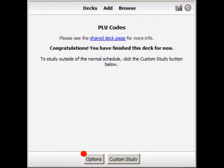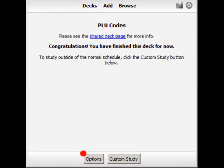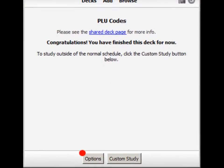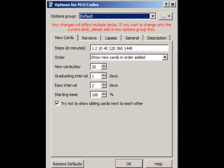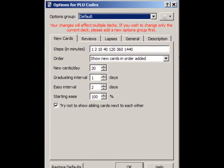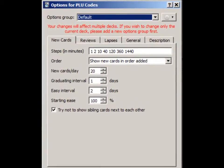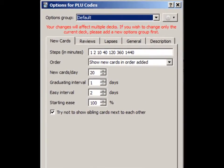A few configuration parameters can be changed so intervals won't grow as fast. To do this, go into the PLU Codes deck and click the Options button. Here, we will configure the settings for New Cards, Reviews, and Lapses.